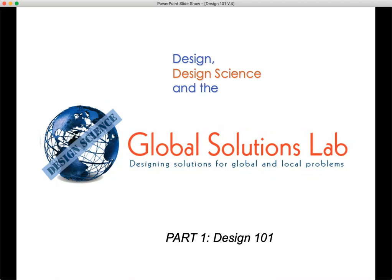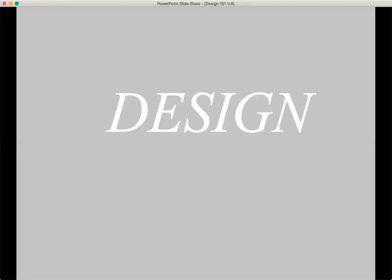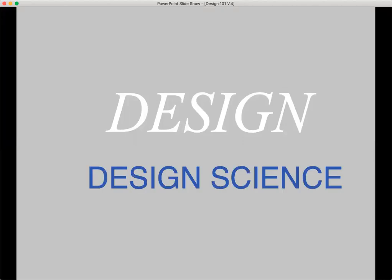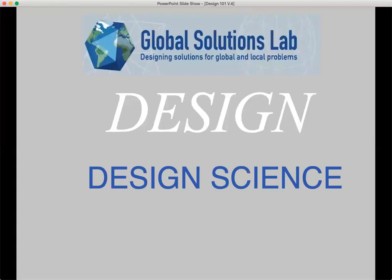Hello, this is Medard Gable of the Global Solutions Lab. I am here to talk to you about design: what it is, who does it, how it works, what it is generically, what it is specifically. Also about design science and what it is and how it can change the world, both in the context of the Global Solutions Lab. What I'm going to be talking about today is part one, Design 101.